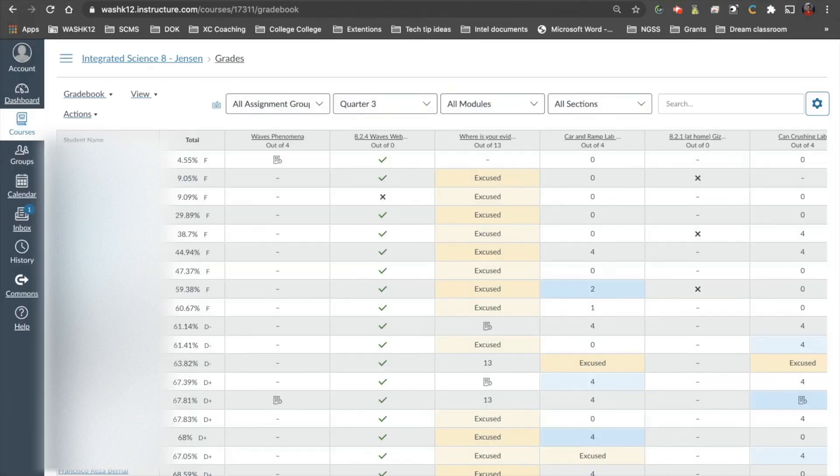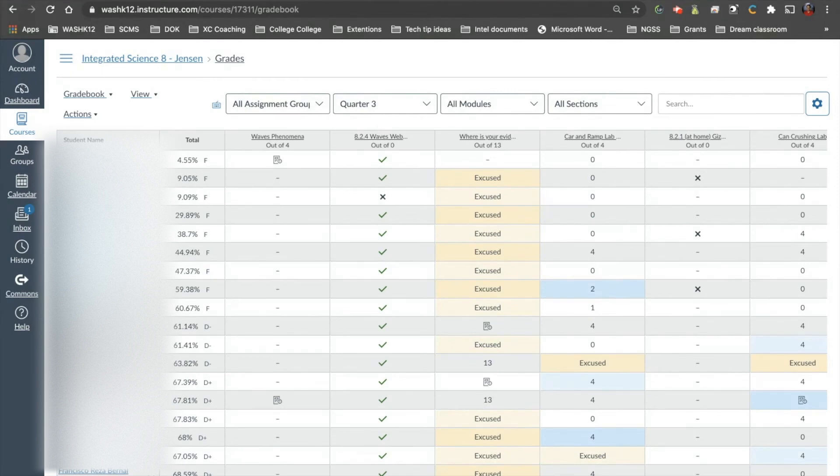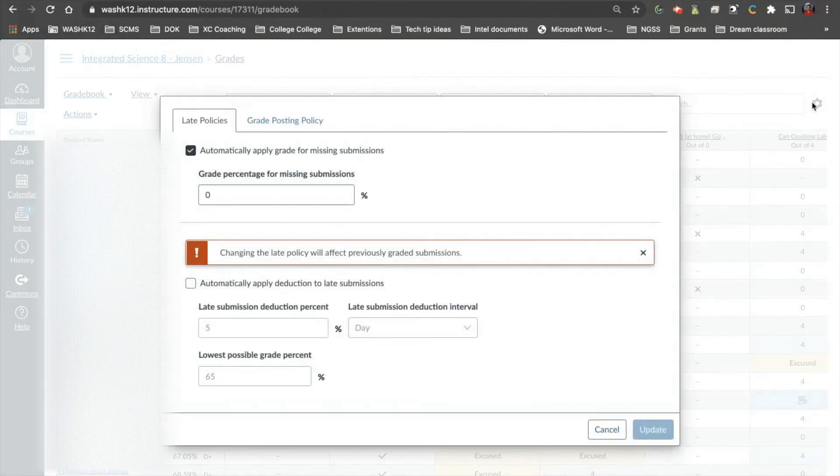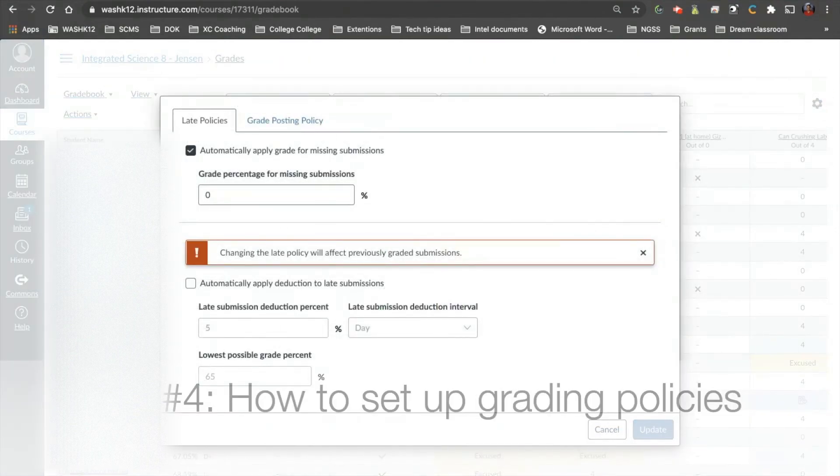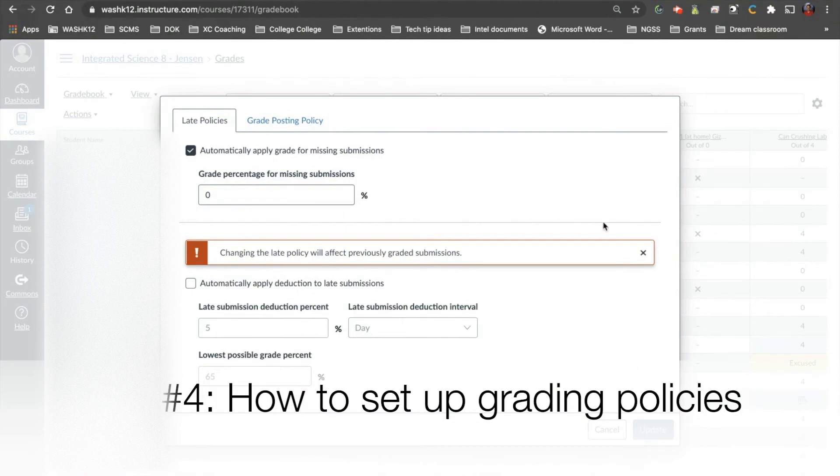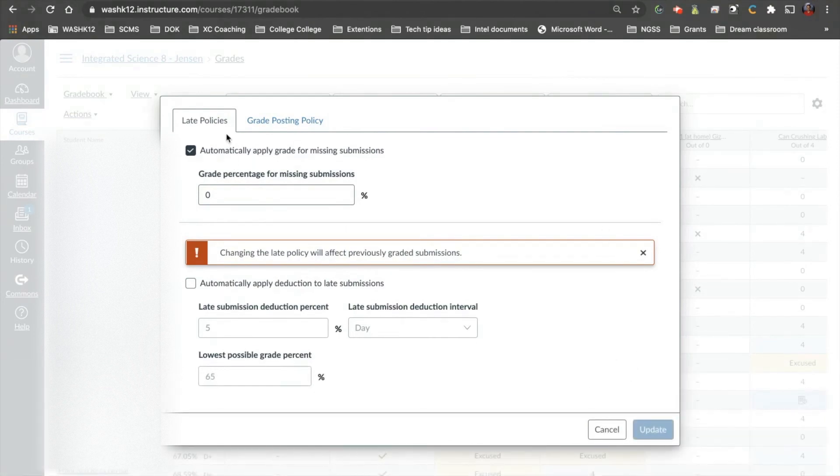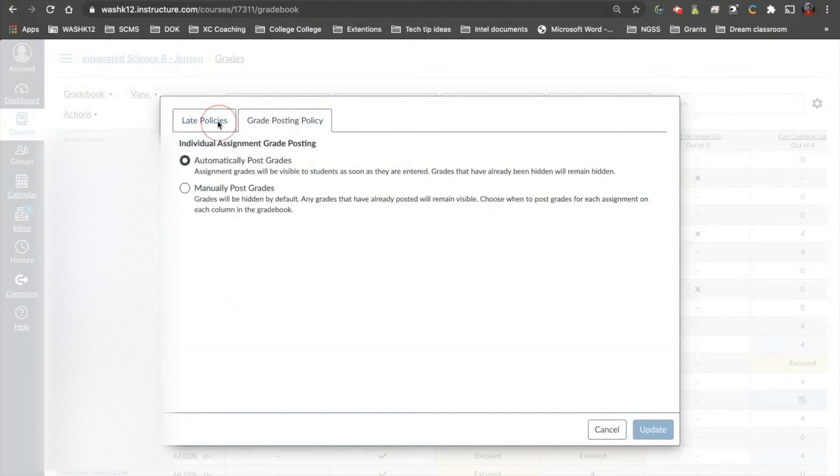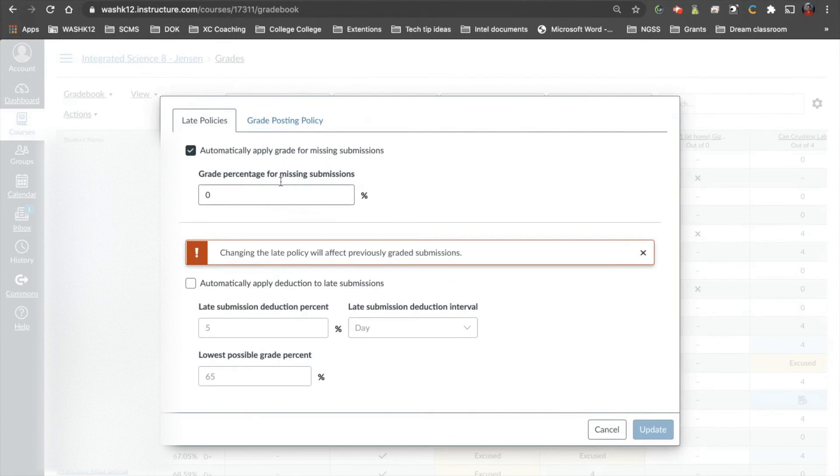All right, my fourth and last tip, I'm going to throw caution to the wind on this one. So this is not for everyone, and this won't work for everyone. So up here in the top right-hand corner, there's the gear symbol. If you click on that gear symbol, it will let you set policies for your courses. It lets you set grade posting policies, and then also late policies.